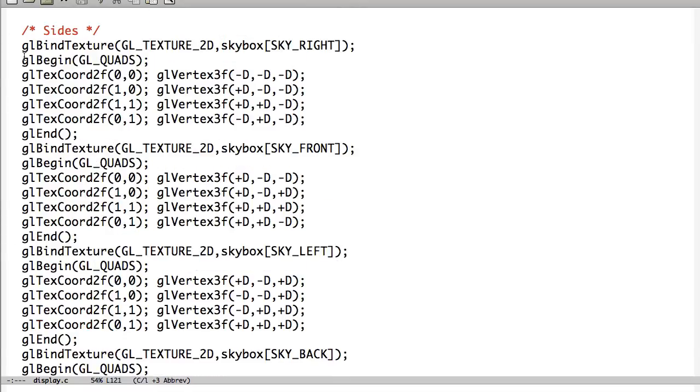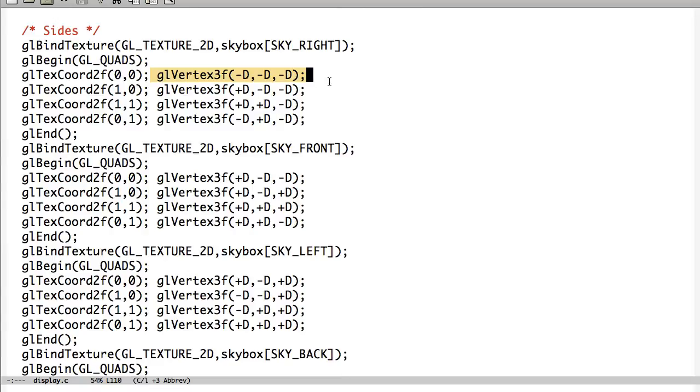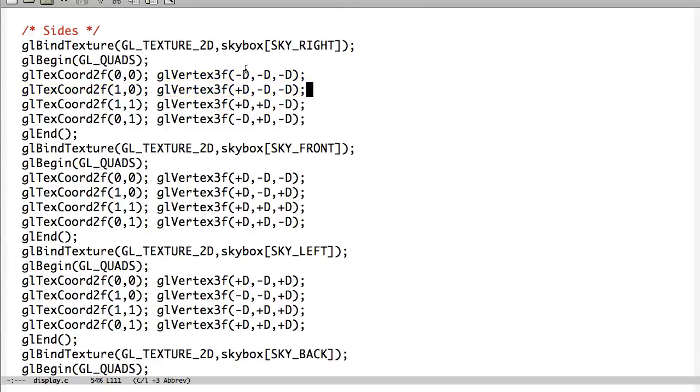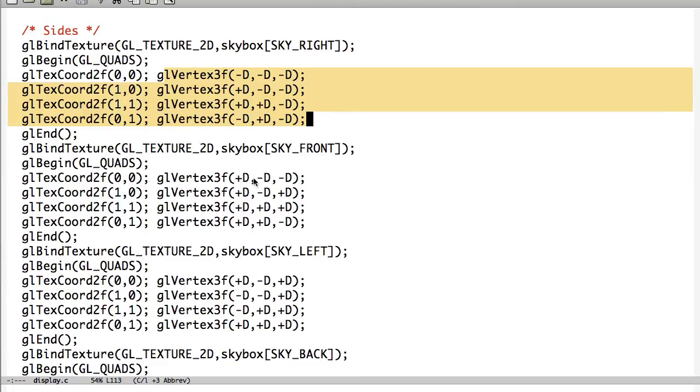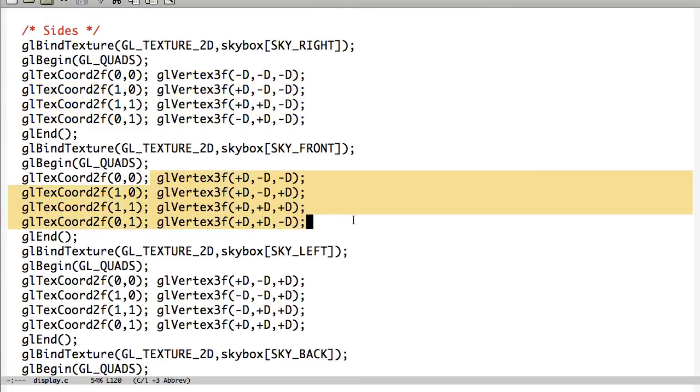And so each of these is basically all it is is a quad. And we have the texture coordinates from 0 to 1 all the way around. Just like normal. And then we draw our square, our quads, from counterclockwise. Just like normal for all 6 quads that we end up doing here.